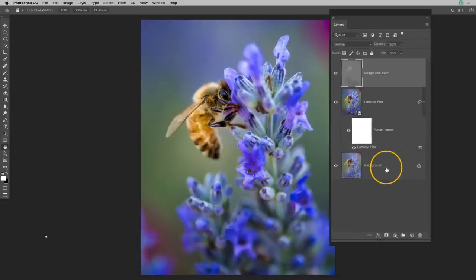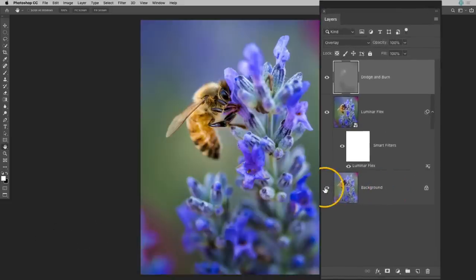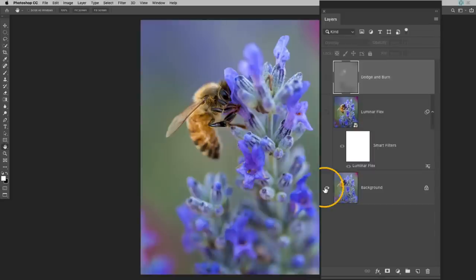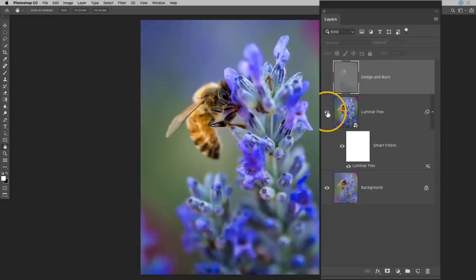So what I've done to this photo is I started out with my raw image and I processed it. I opened it up here into Photoshop. I added some adjustments using the Luminar Flex plugin and then I also applied some dodging and burning as well.